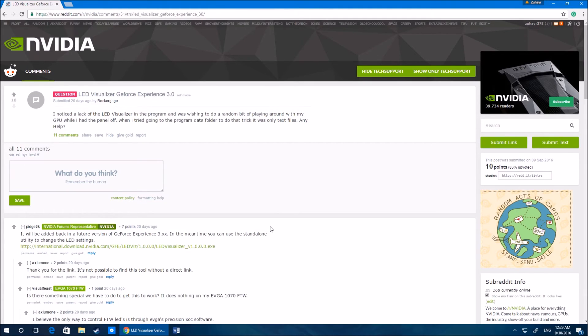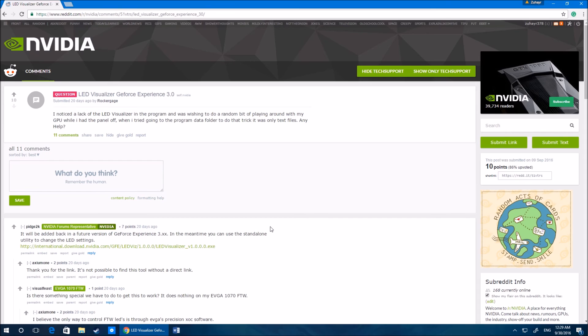If it did help, go ahead and leave a like on the video and subscribe to the channel. But until then guys, that was a short quick video on how to get LED visualizer up and running once again. I will catch you guys in the next video, hopefully in the next Bioshock stream.